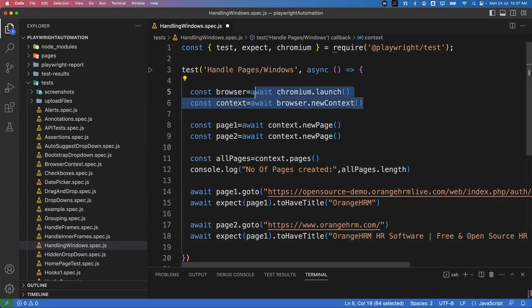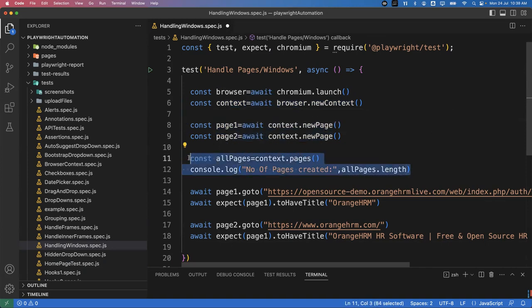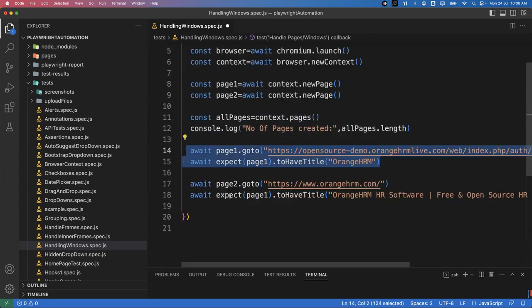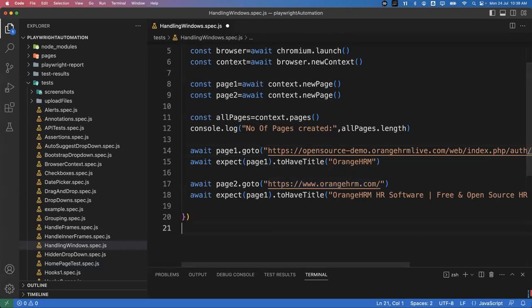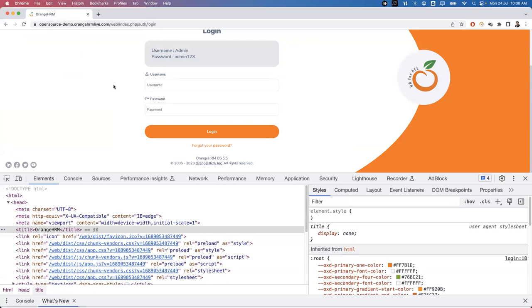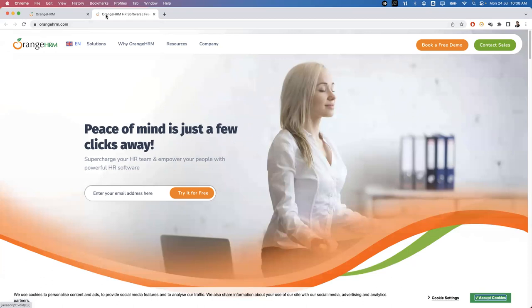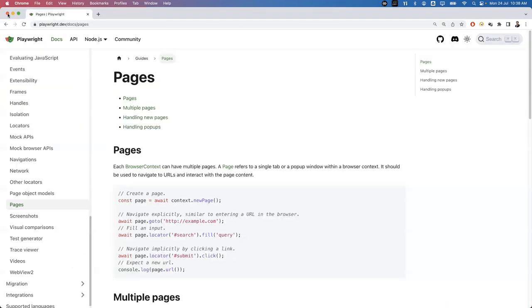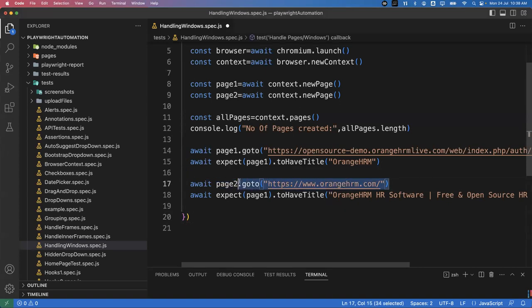What we have done: we created a browser, then a context, then two different pages. In the first page we open one URL and verify the title; in the second page we open another URL and verify its title. Both pages are totally different — we have not navigated from one page to another by clicking a link. I independently opened two different URLs in two different pages. This just shows how to create multiple pages.